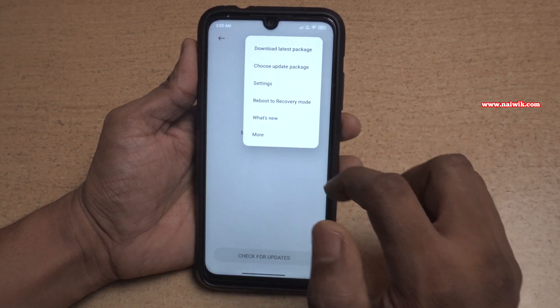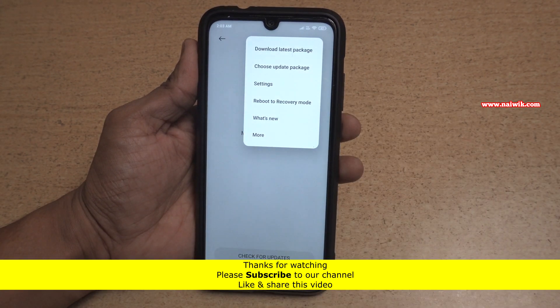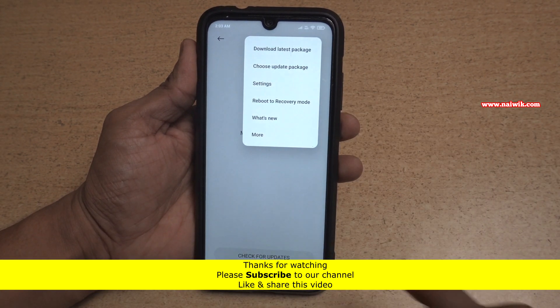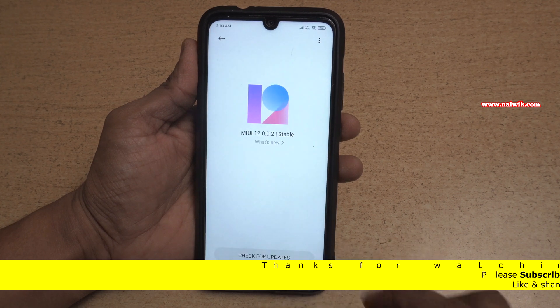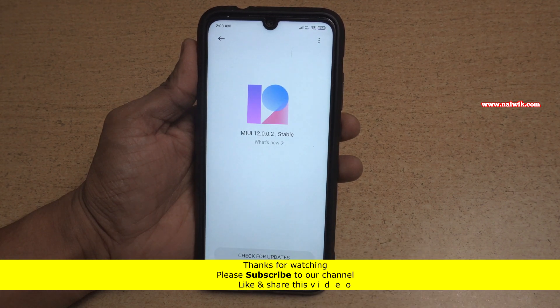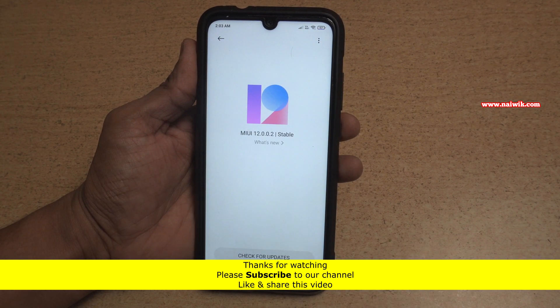Now using this option you can install a recovery ROM. That's it — in this way you can enable the choose update package option in MIUI 12.